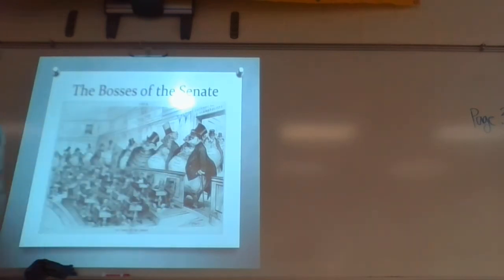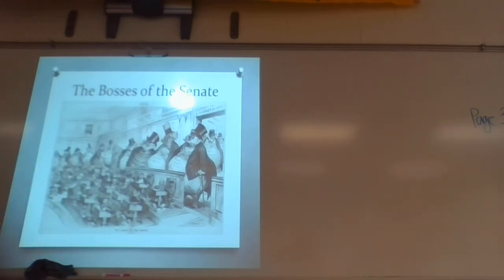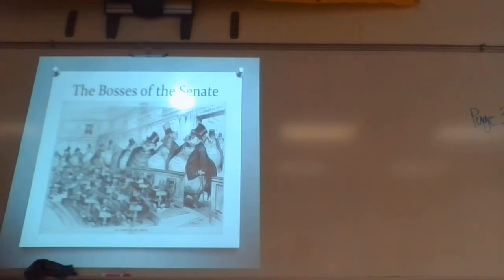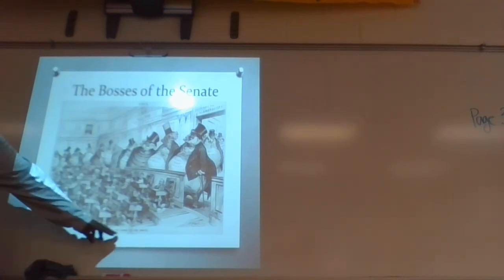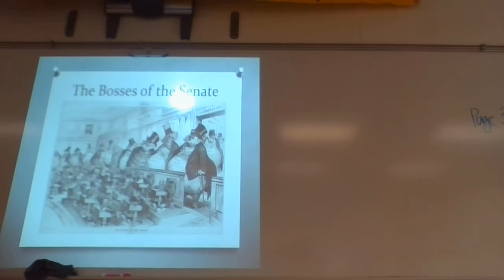These big companies become more powerful than — they represent the Senate. That's why it says 'The Bosses of the Senate.' Business owners can then become more powerful than the government. How? They're making so much money that things don't happen unless they allow it to happen.